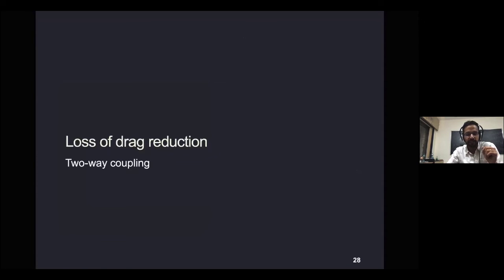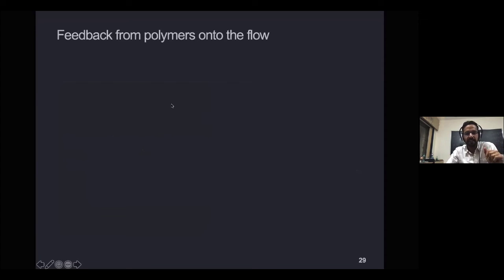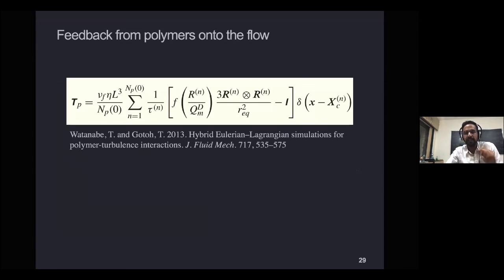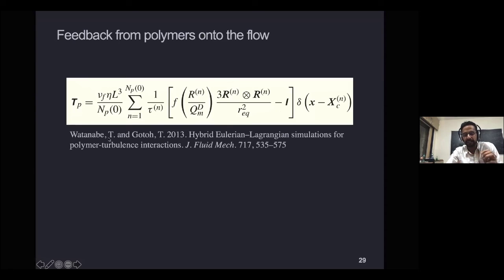Finally, let's discuss what happens when we include two-way coupling — accounting for the feedback of polymers back onto the flow — to see if we can capture the loss of drag reduction. To simplify, I go back to using just dumbbells. I account for the dumbbell feedback onto the flow by introducing a polymer stress tensor T_p, calculated at every time step by summing force contributions from individual dumbbells. This is a hybrid Eulerian-Lagrangian simulation developed by Takashi and Goto. Takashi has done these simulations for us incorporating scission — tracking a collection of dumbbells and allowing breakup.